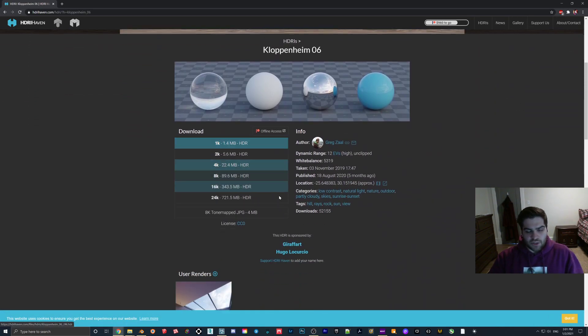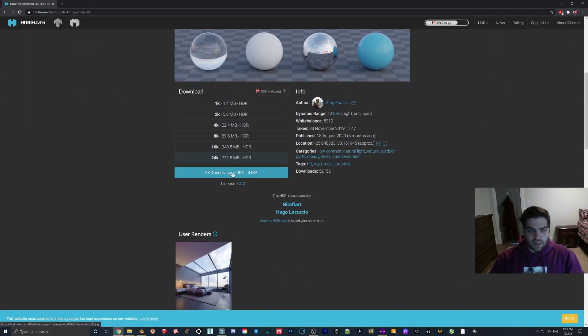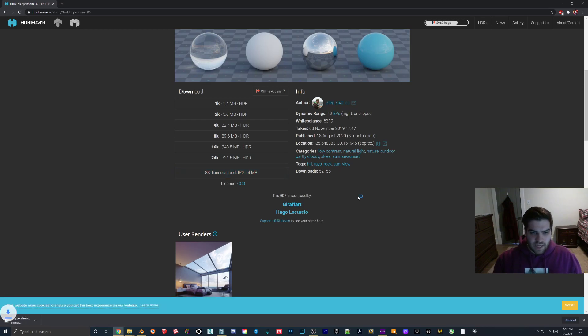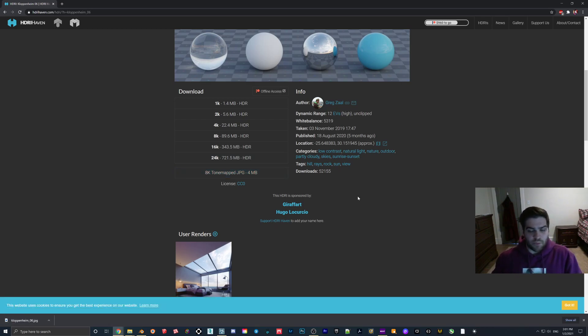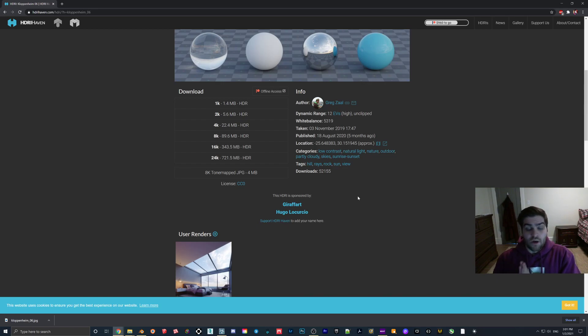Now you might be like, why aren't I just using real skies? That is completely possible to use. But as you kind of know, you can't bring in custom ones. This will let you bring in your own HDRIs.